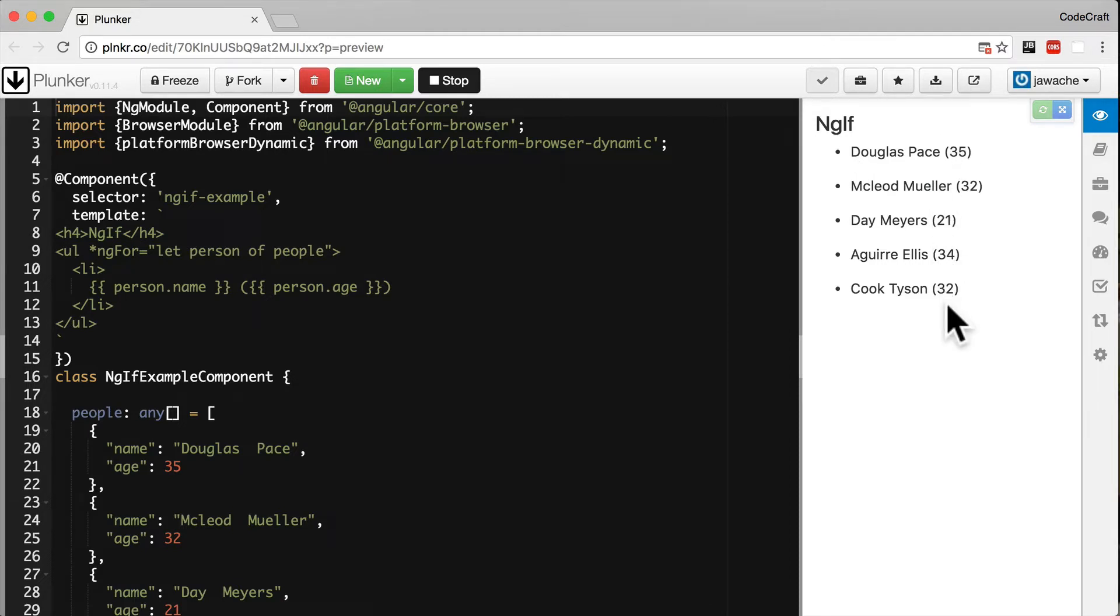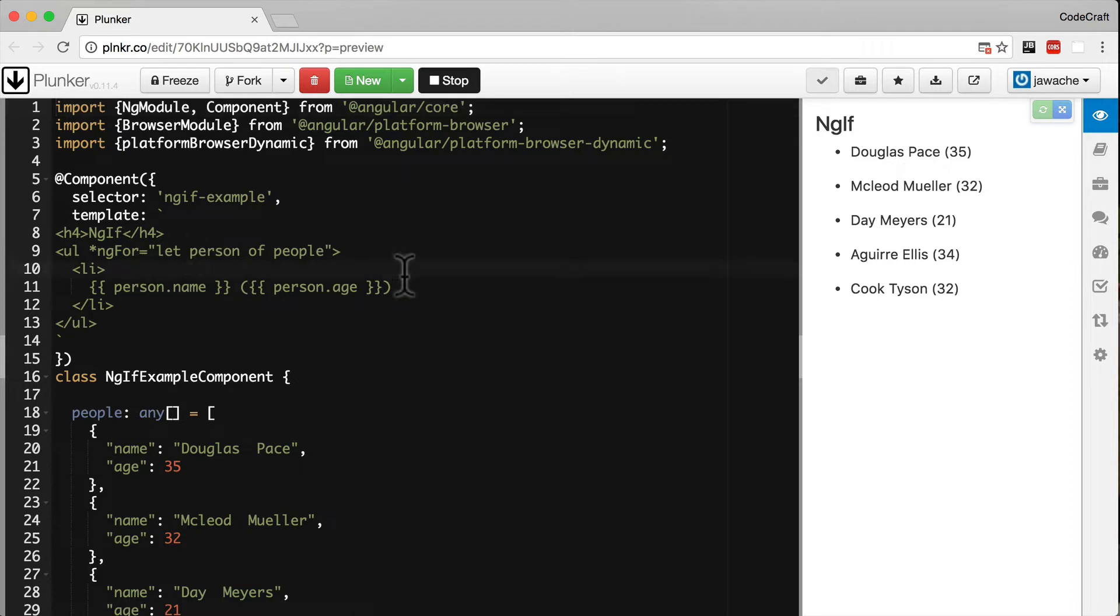What I want to do is only show the person if their age is less than 30. We can do that with the ng-if directive, and the syntax is as follows.